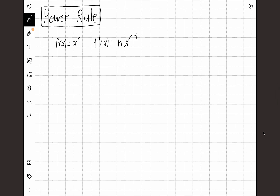Today I am going to be talking about possibly the most classic and iconic rule in all of calculus: the power rule, which tells you that the derivative of the function x to the power of n is n times x to the power of n minus 1.